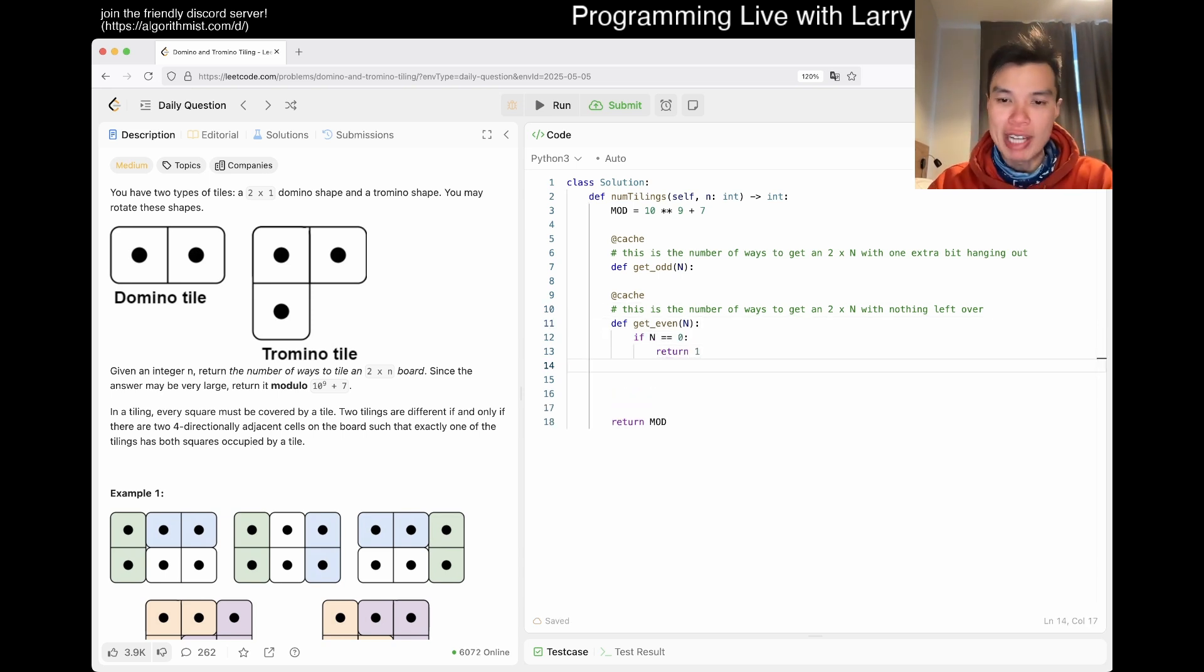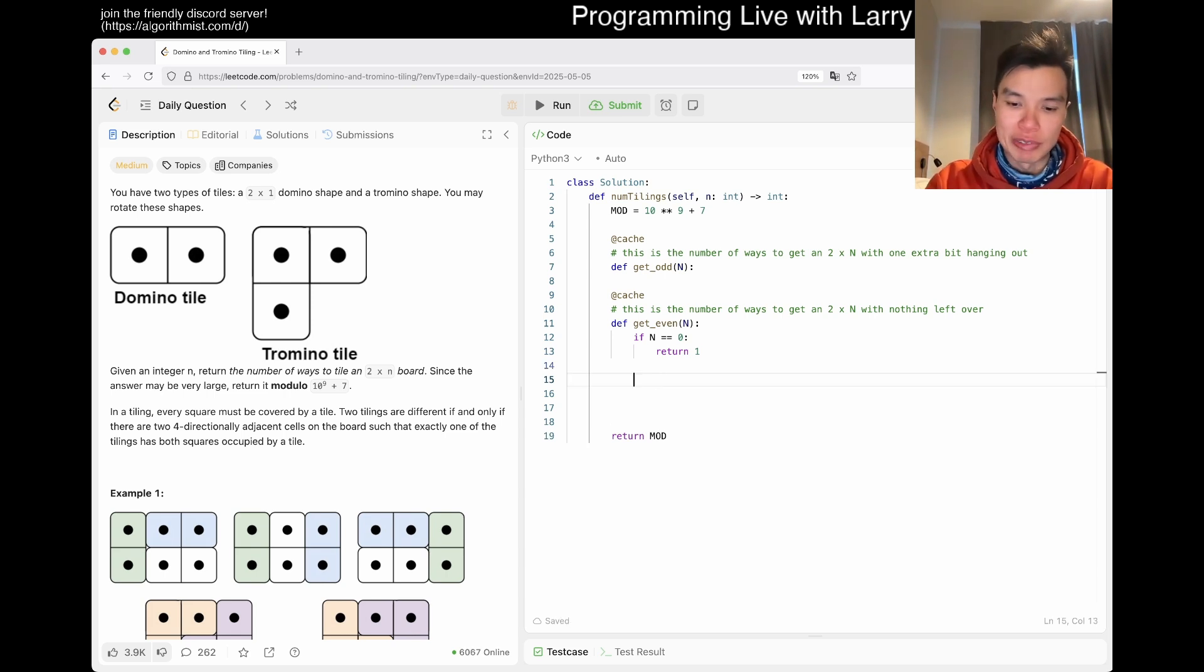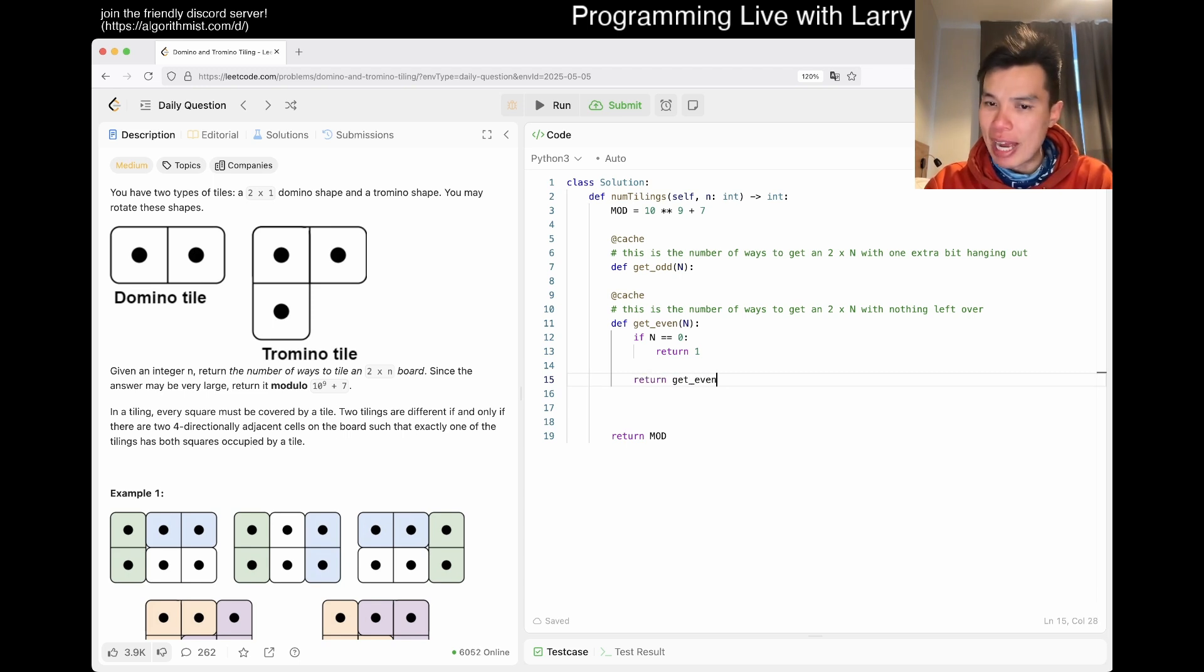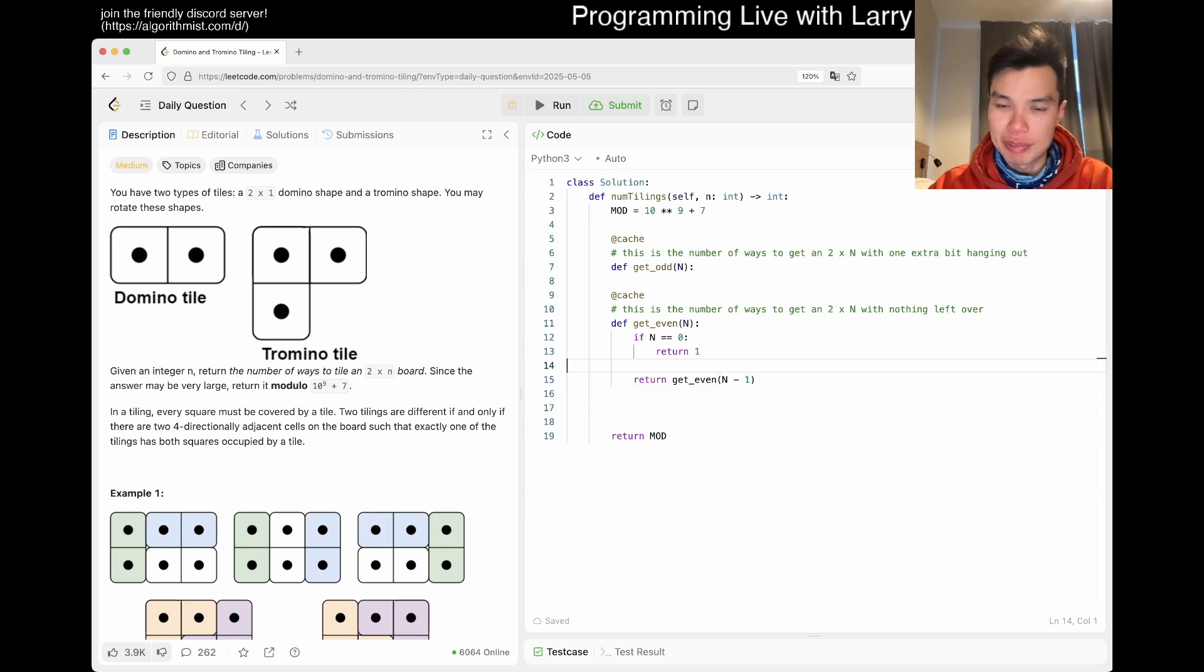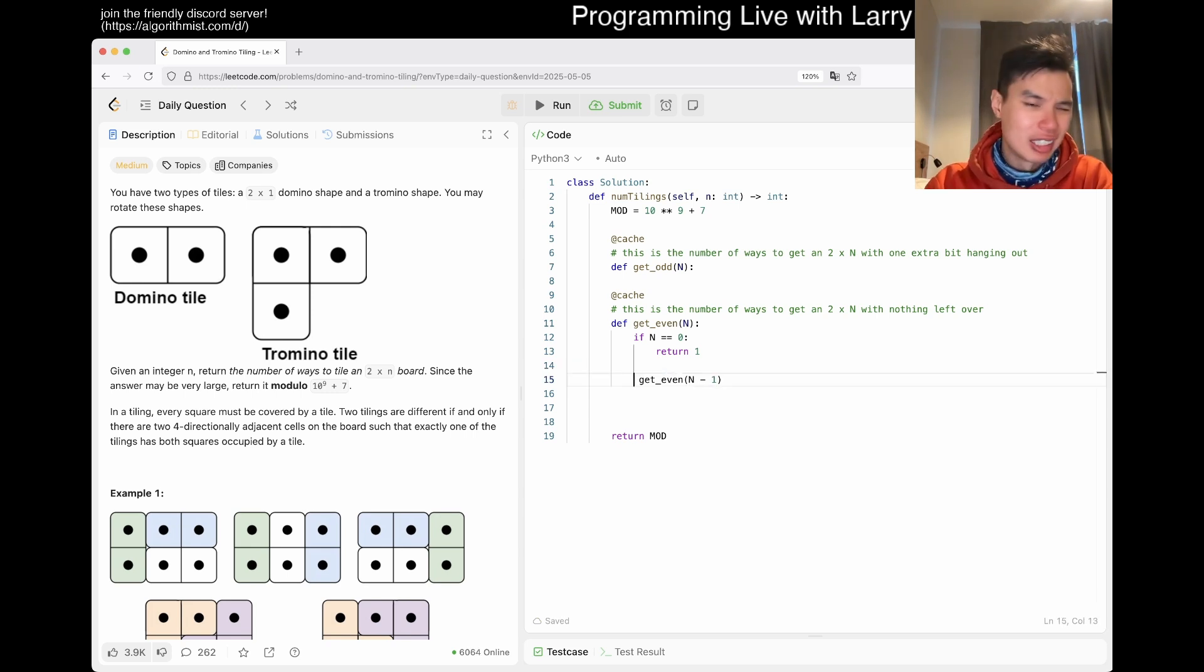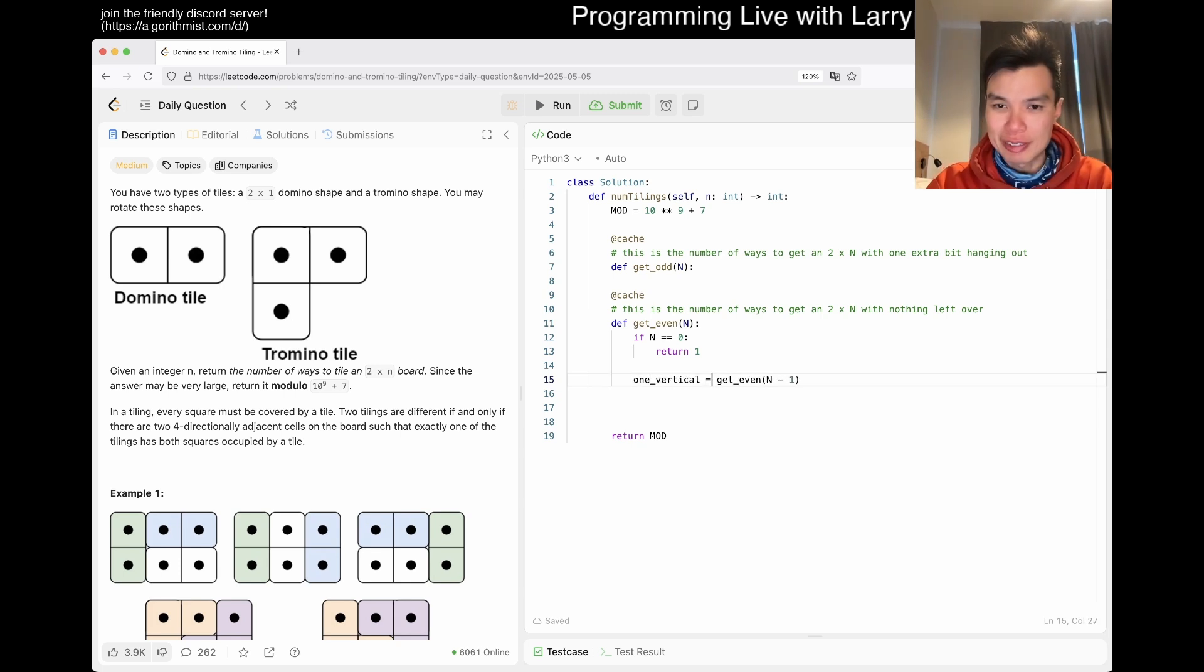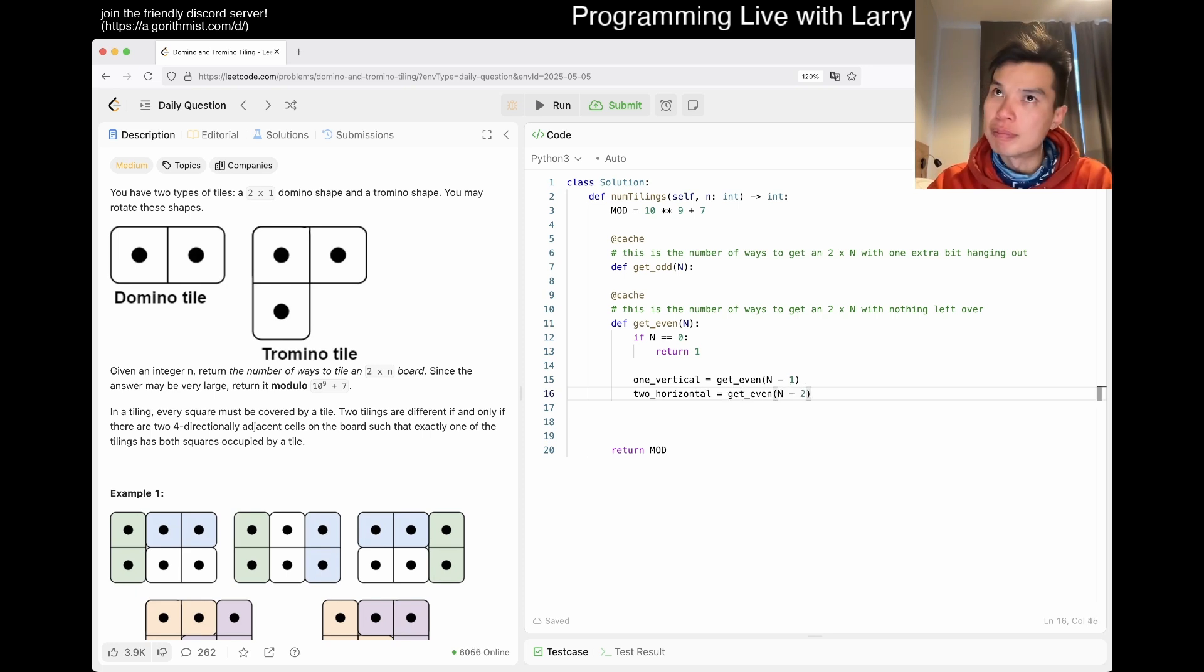And then you have another one which maybe you can write as get_odd. And this is the number of ways to get two by n with one extra bit hanging out, right? Let's do the even first. Base case is pretty straightforward: if n equals zero, then we return one, because there's only one way to do zero left over things. And then now as we said we can do let's say get_even of n minus one. That's one of the, we can maybe even just label these, which is one vertical.